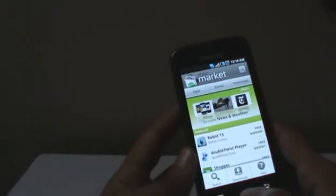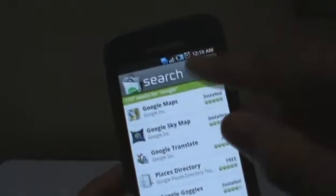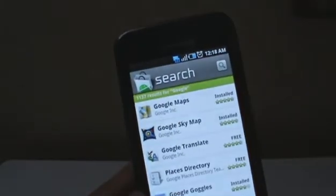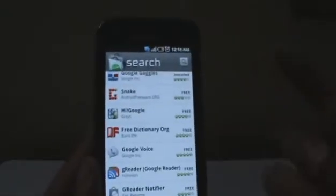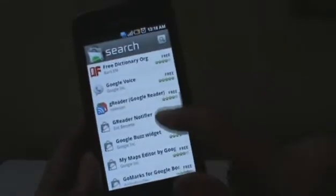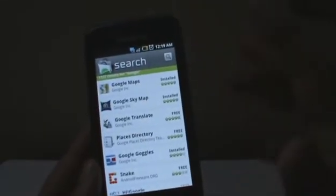That's basically how the Android Marketplace works. You can also search for an application if you know the name — for example, if I were to type 'Google.' There you see the results for Google: 1,137 results that you can keep scrolling through. As you scroll through the list, it loads new apps at the bottom, so you can basically keep scrolling without having to go to the next page. These are all applications with the term Google on them.